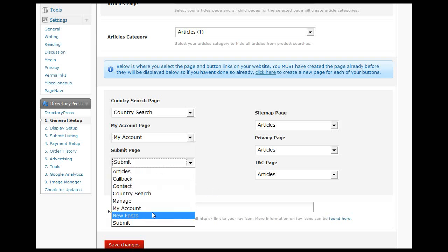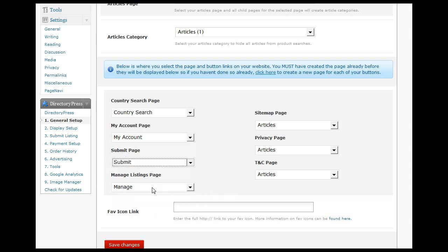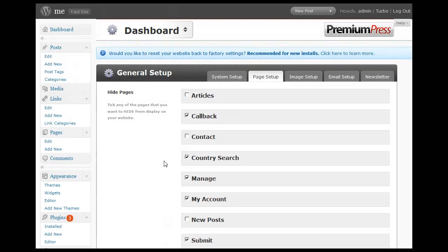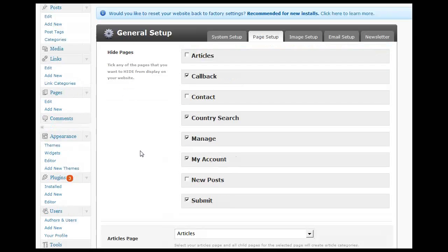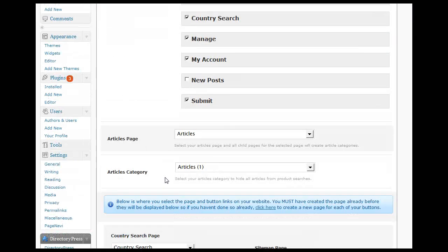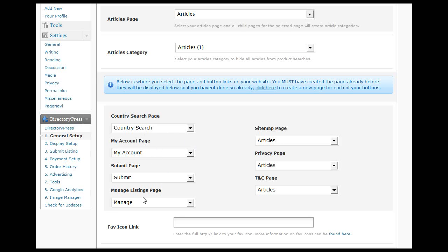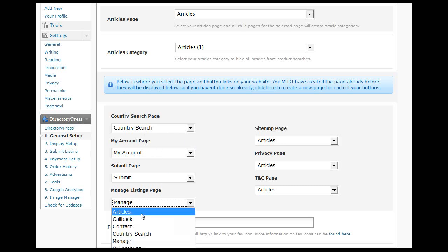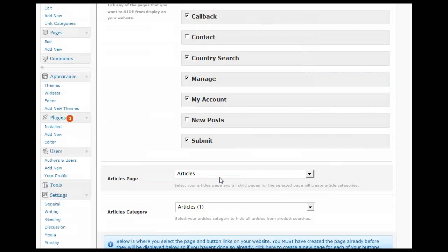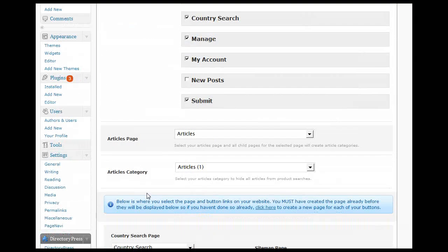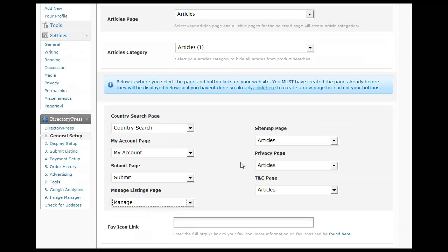The process is: you create the page, set up the page correctly with a page attribute, and then confirm the page button options here by choosing the right page under the right heading. That's basically the whole process of setting up pages within WordPress and our Premium Press themes.